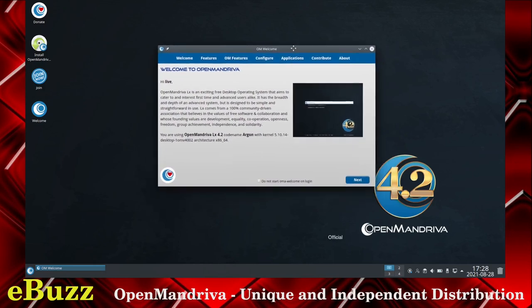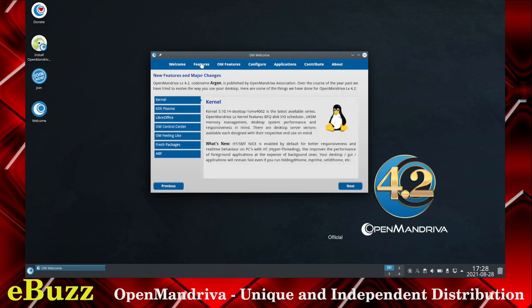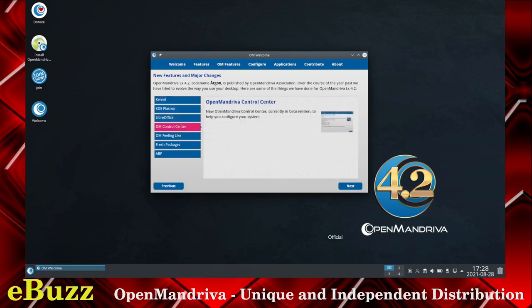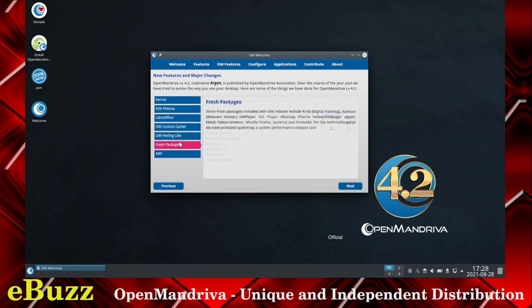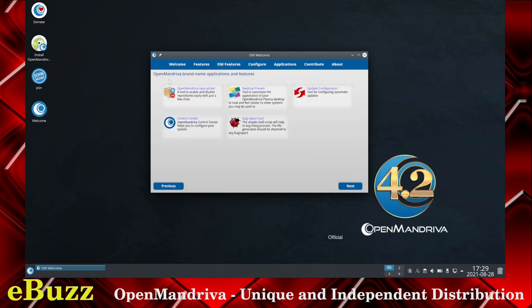When you boot it up on a USB or in a virtual machine, right off the bat you get a welcome to Open Mandriva screen. It basically says hi, welcome to the operating system. Looking at the features, it shows you the kernel, the KDE Plasma, LibreOffice, OM Control Center (Open Mandriva Control Center), OM Feeling Like, Fresh Packages, ABF (Automated Build Farm), OM Features, Open Mandriva brand name applications and features, Repo Picker, Desktop Presets, Update Configuration, Control Center, and Bug Report Tool.